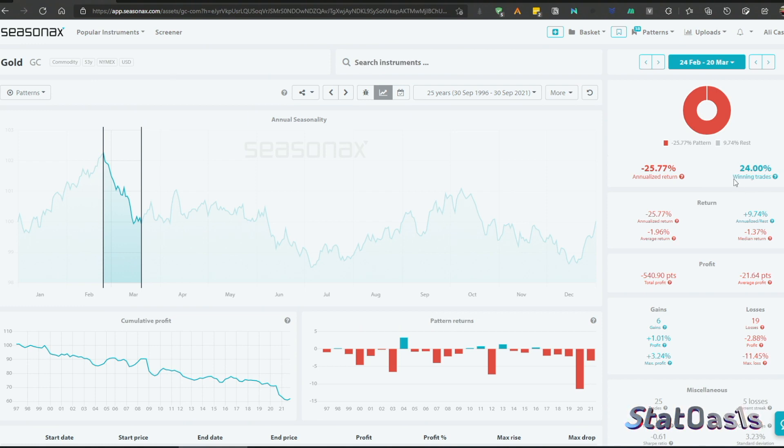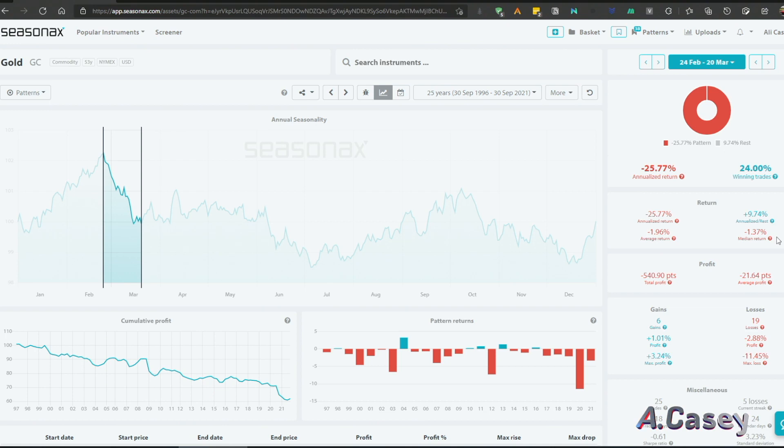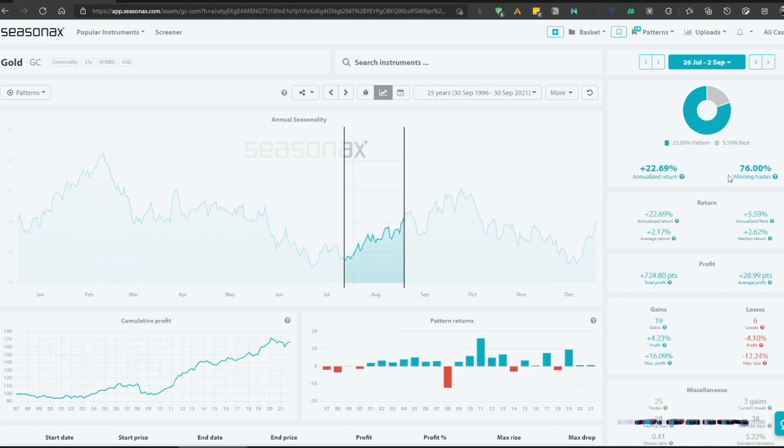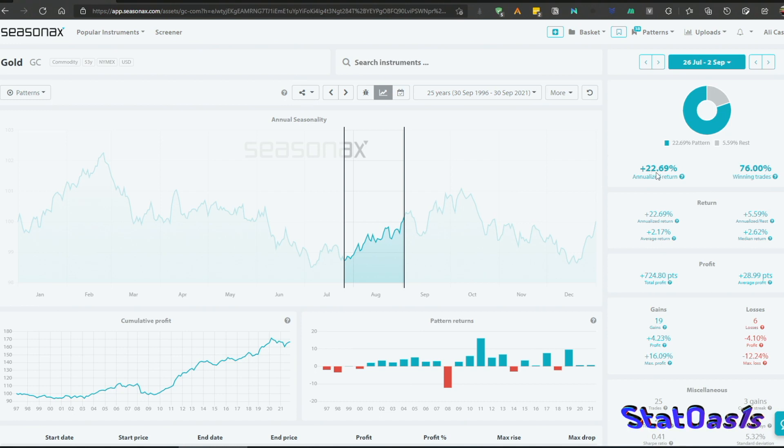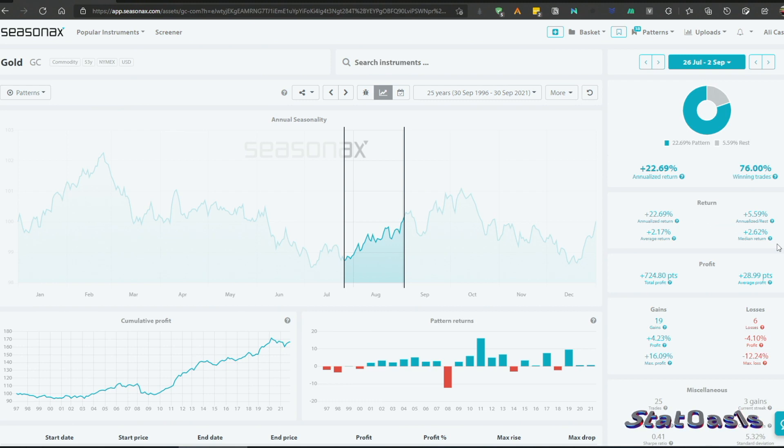This is the opposite, so our win percentage is 76% and we are annualizing almost 26% with a median return of 1.37% per trade. This is again 76% win percentage and annualized at 22% with a median return of 2.62%. This is a very good pattern for gold.